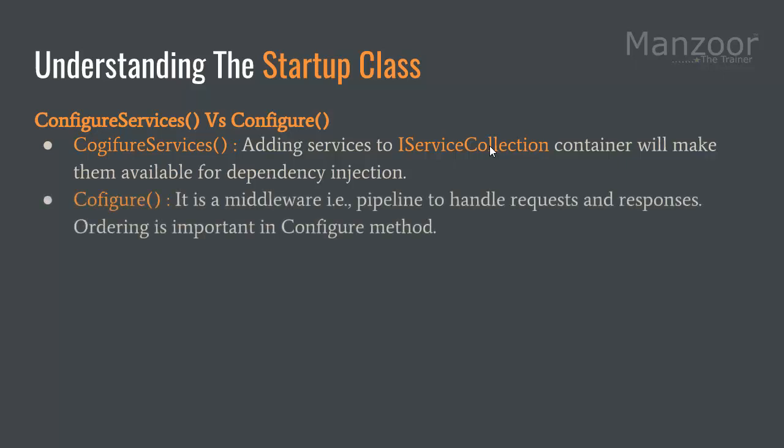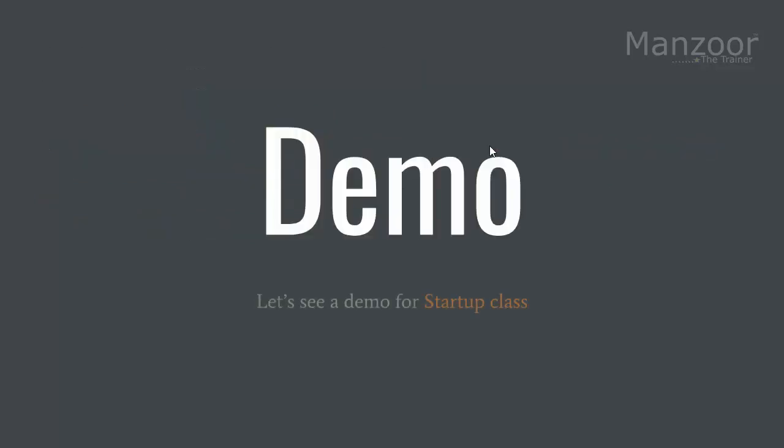Next, configure is a middleware that is a pipeline to handle requests and responses. Ordering is important in the configure method. The order in which we write the methods or configure things is very important because your request moves in that order that we have defined. We saw a demo for that as well.